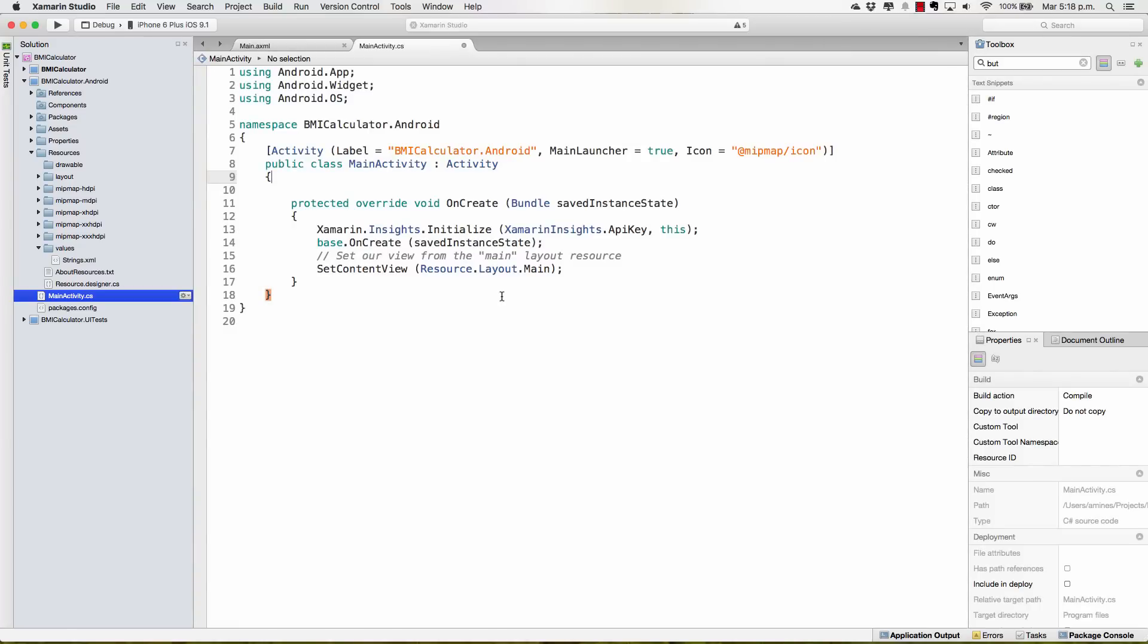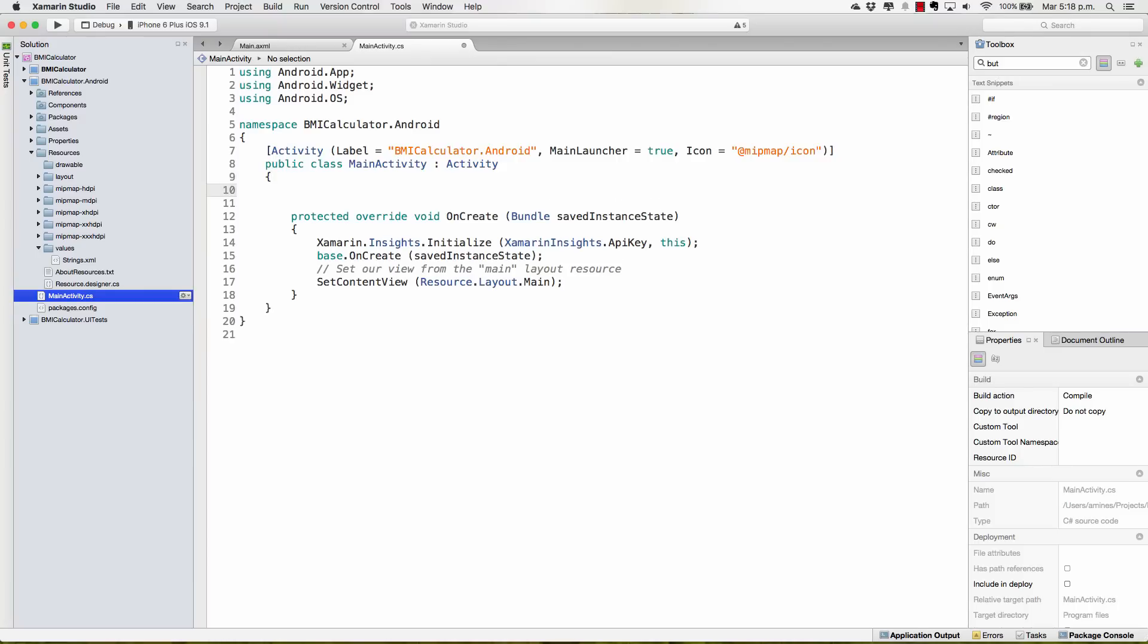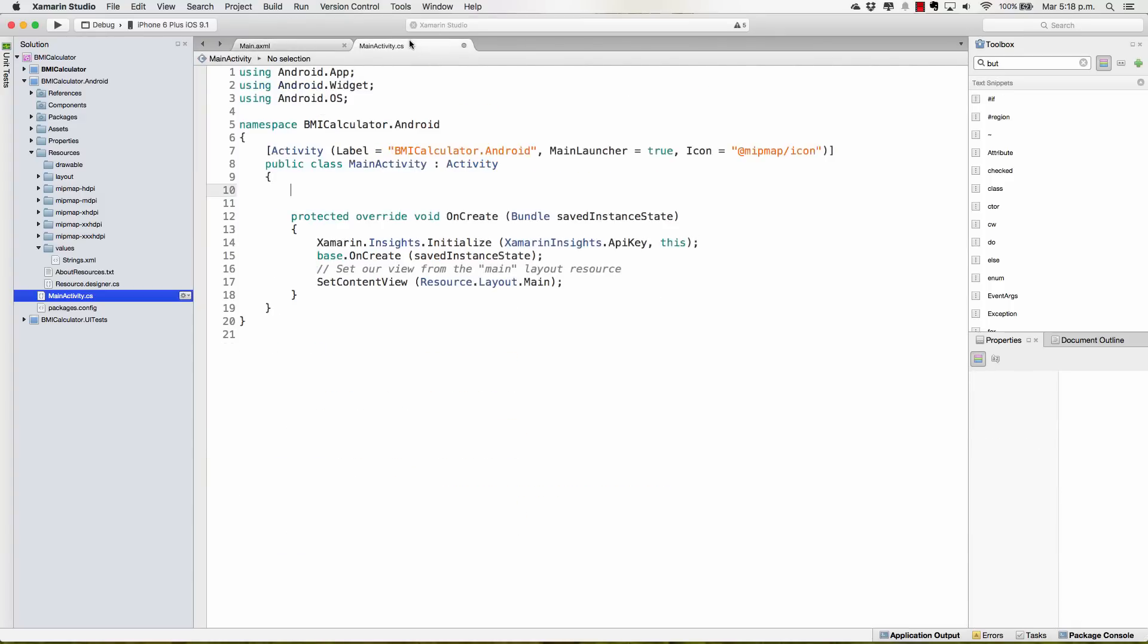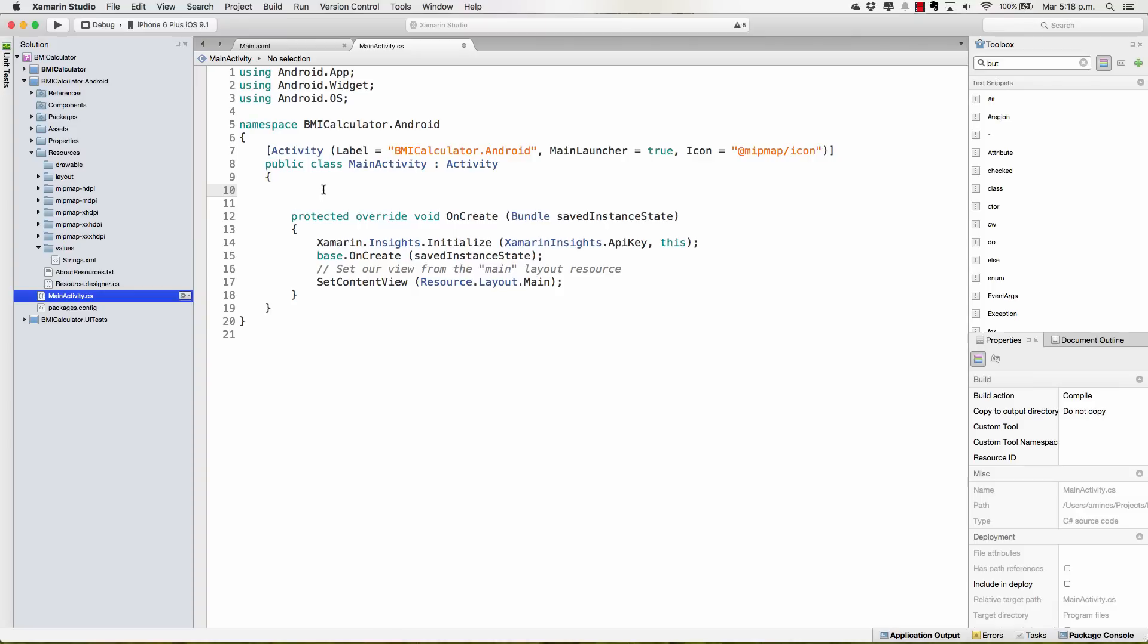The next thing that we need to do is to access those elements that we defined in the user interface from the C-sharp file. We need to define these elements in here and then assign them to the values that they have in the XML.